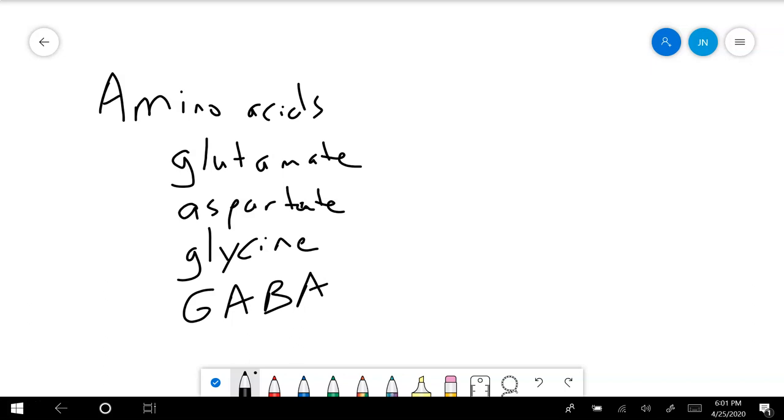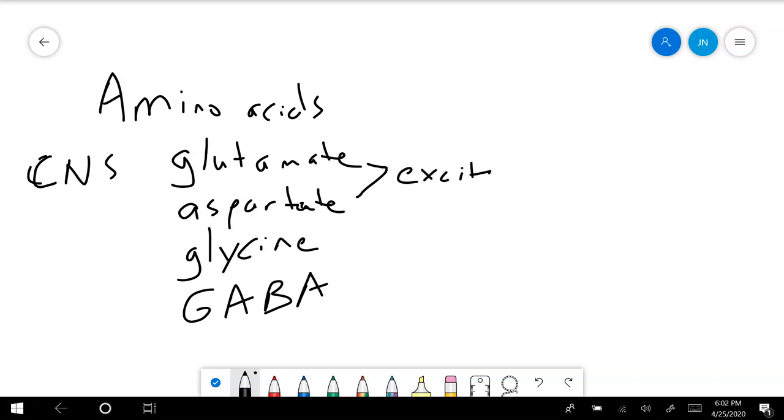So the amino acid neurotransmitters are found in the central nervous system, the brain and the spinal cord. Glutamate and aspartate will tend to have excitatory receptors. Glycine and GABA will tend to have inhibitory receptors.